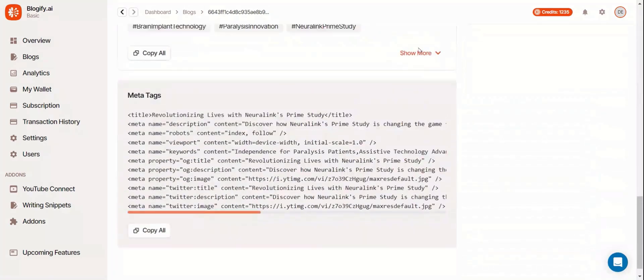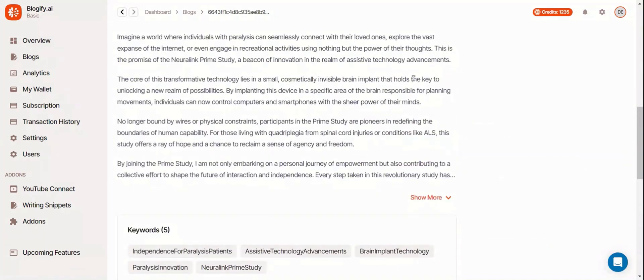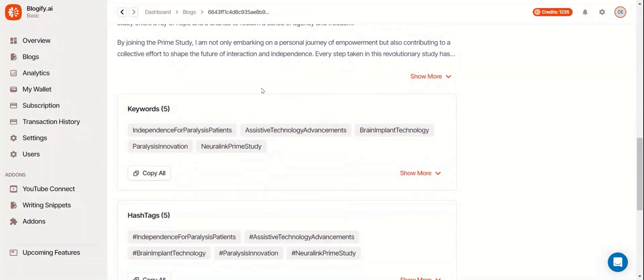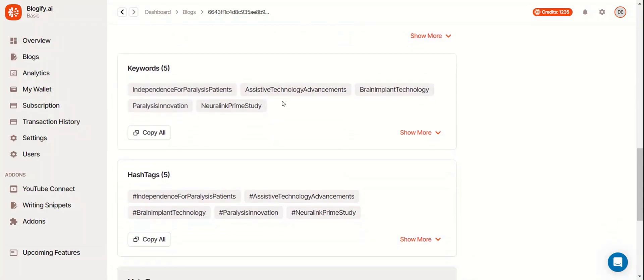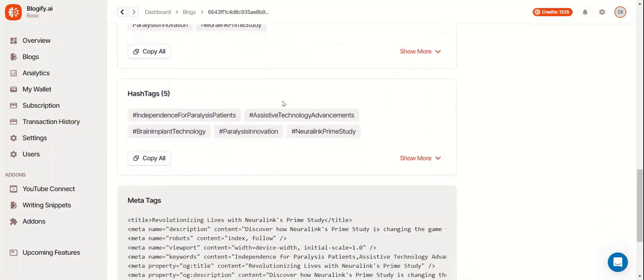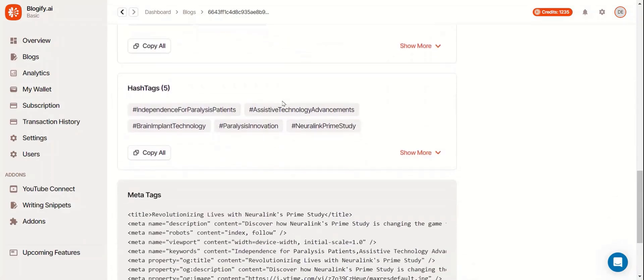Down here, you can see that Blogify automatically generates multiple keywords, hashtags, and meta tags to boost your blog's SEO.